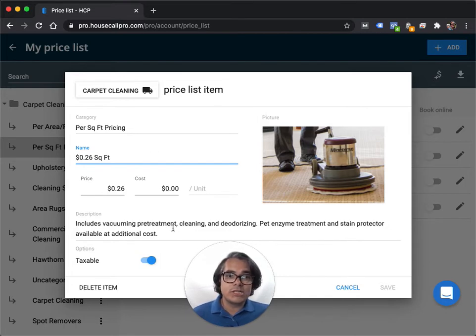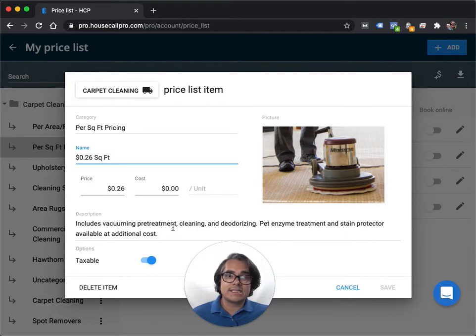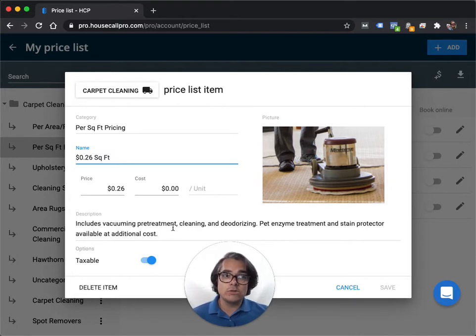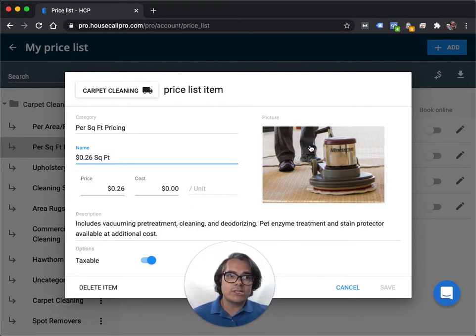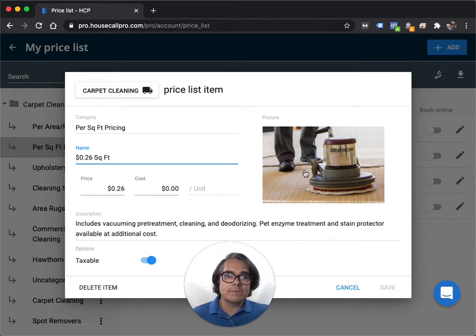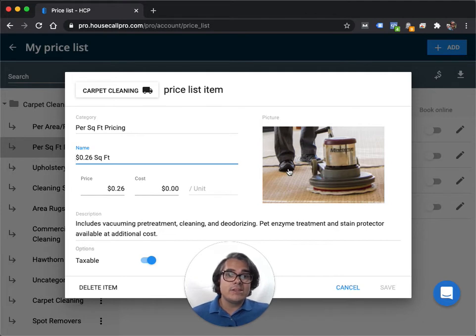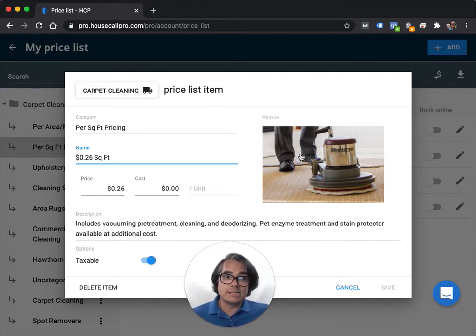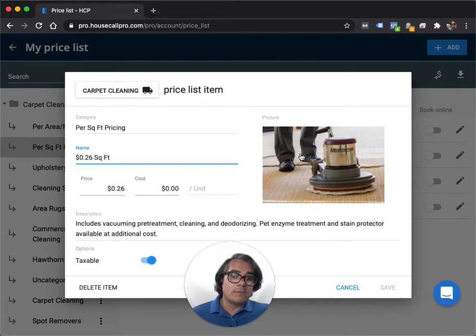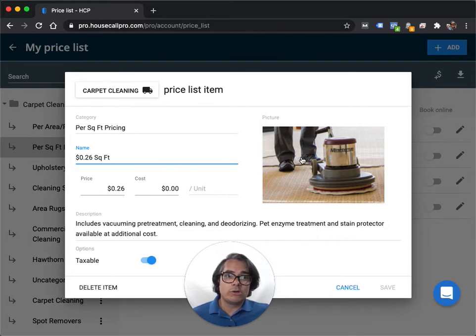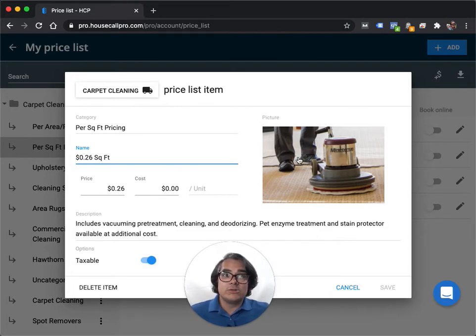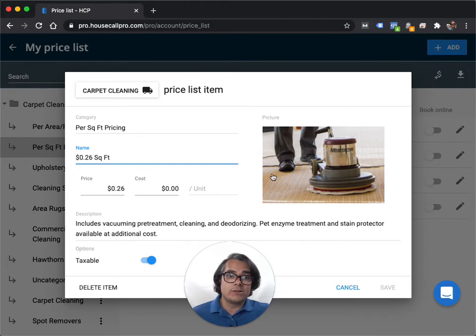Then put in a description. Again, keep in mind that your customer is going to see this on their invoices, so put in something useful. You can add a photo if you want to as well. I forgot to mention that. You can upload a photo for each of these price list items and you could do something different or just the same photo for each of them. The only reason this is important is because it will show up in your online booking system. So I would make sure you upload a photo for anything that you want to have a photo next to in your Housecall Pro online booking system.